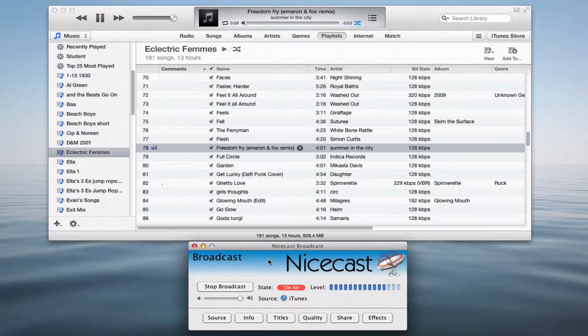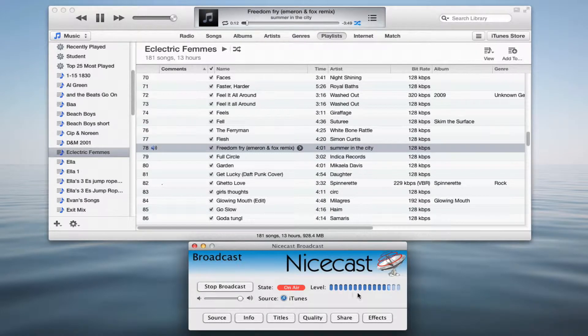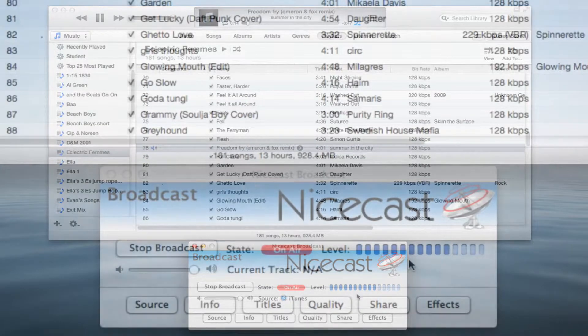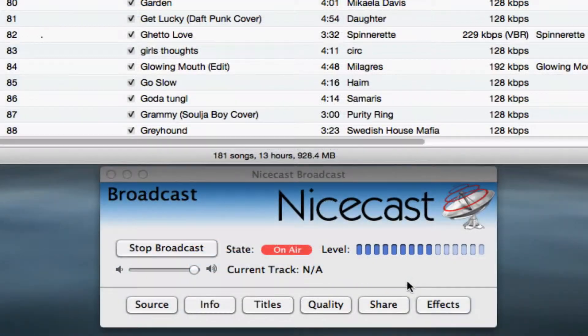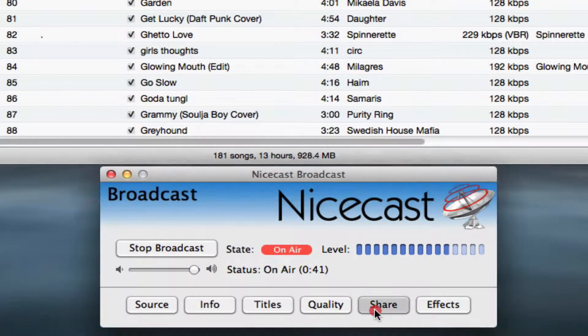Well, technically you're not really streaming until somebody connects to your stream. To connect to your stream, listeners will need a URL to point their mp3 player to. You'll find the URL for your stream in the share drawer.